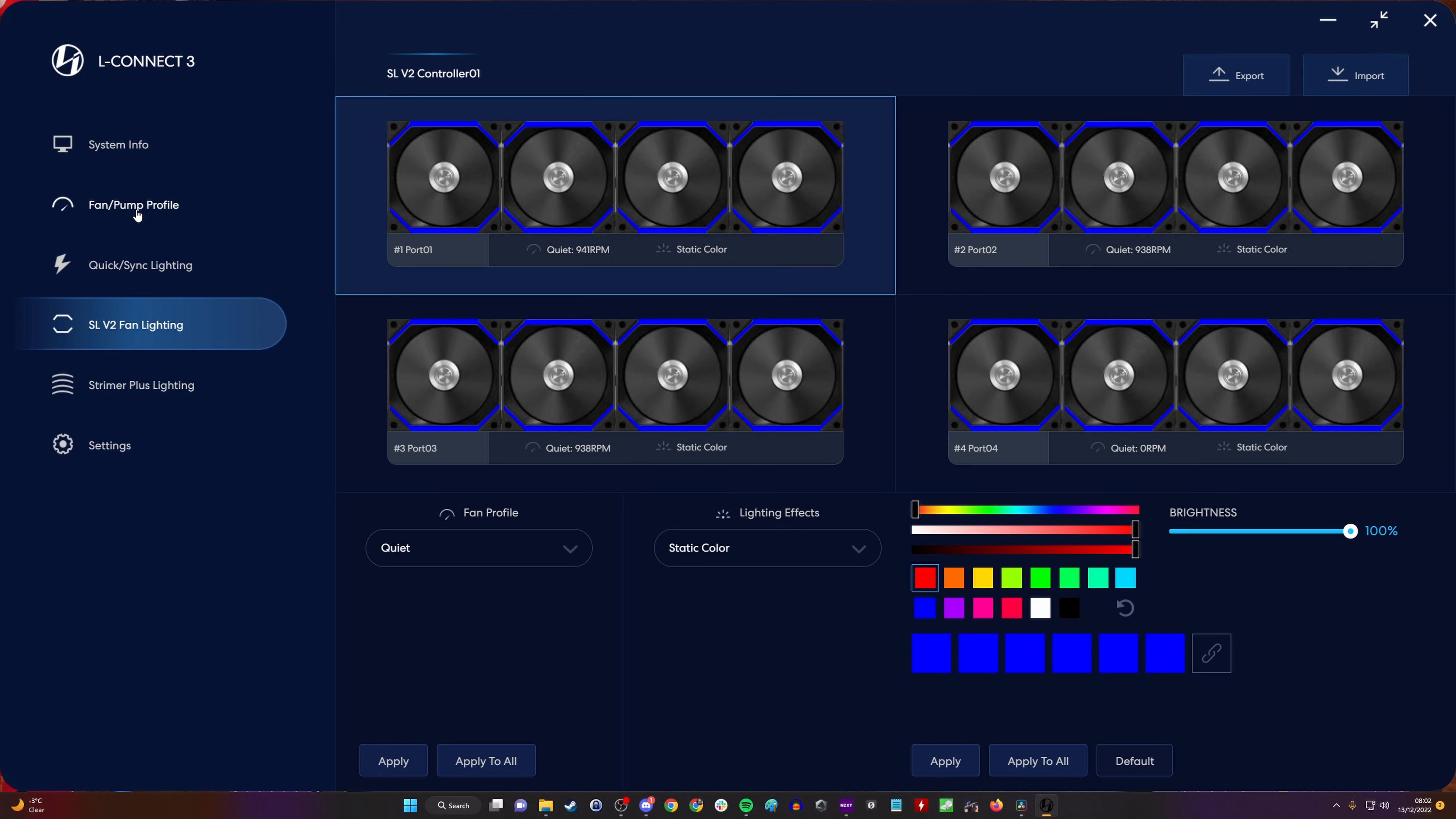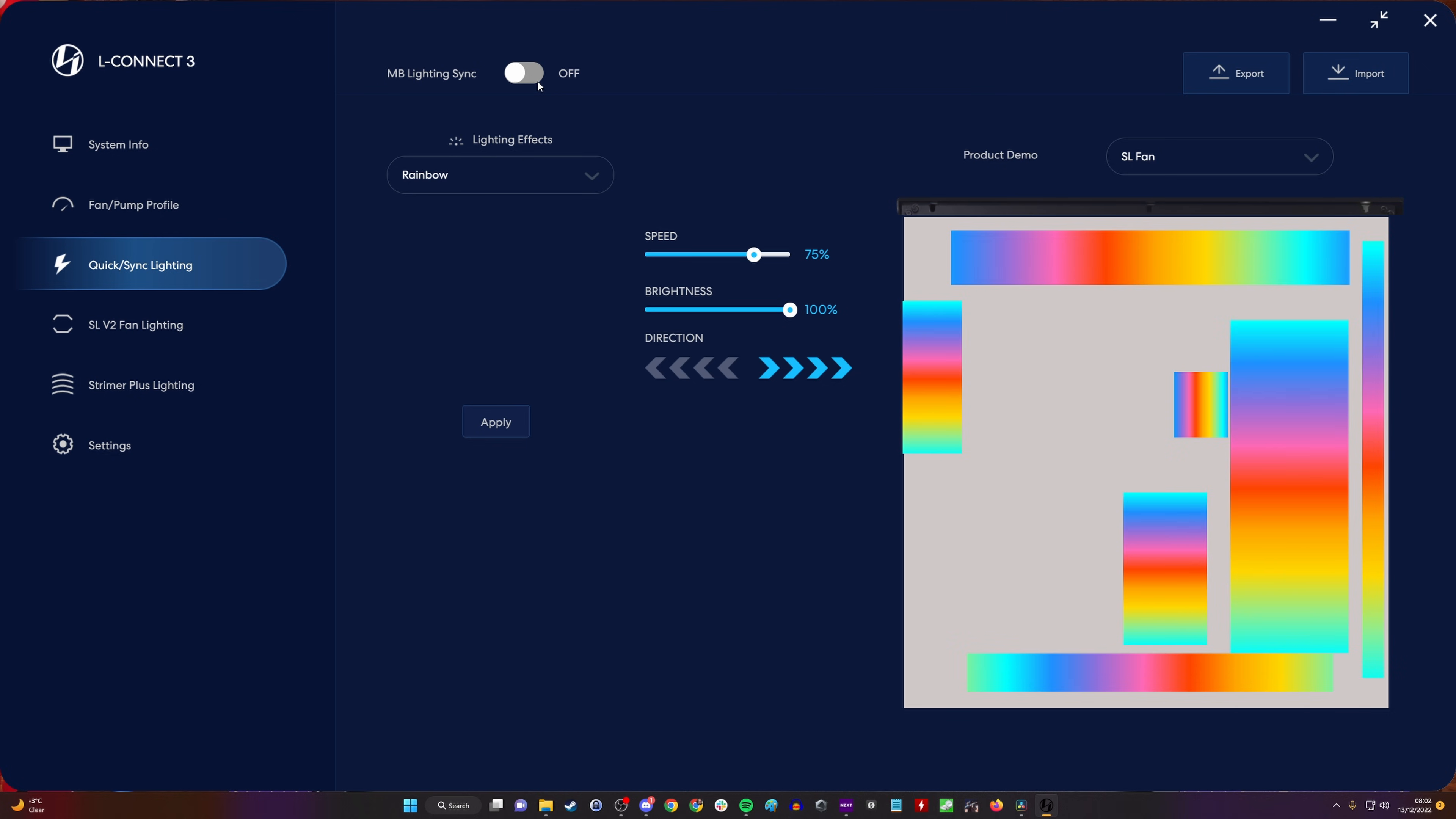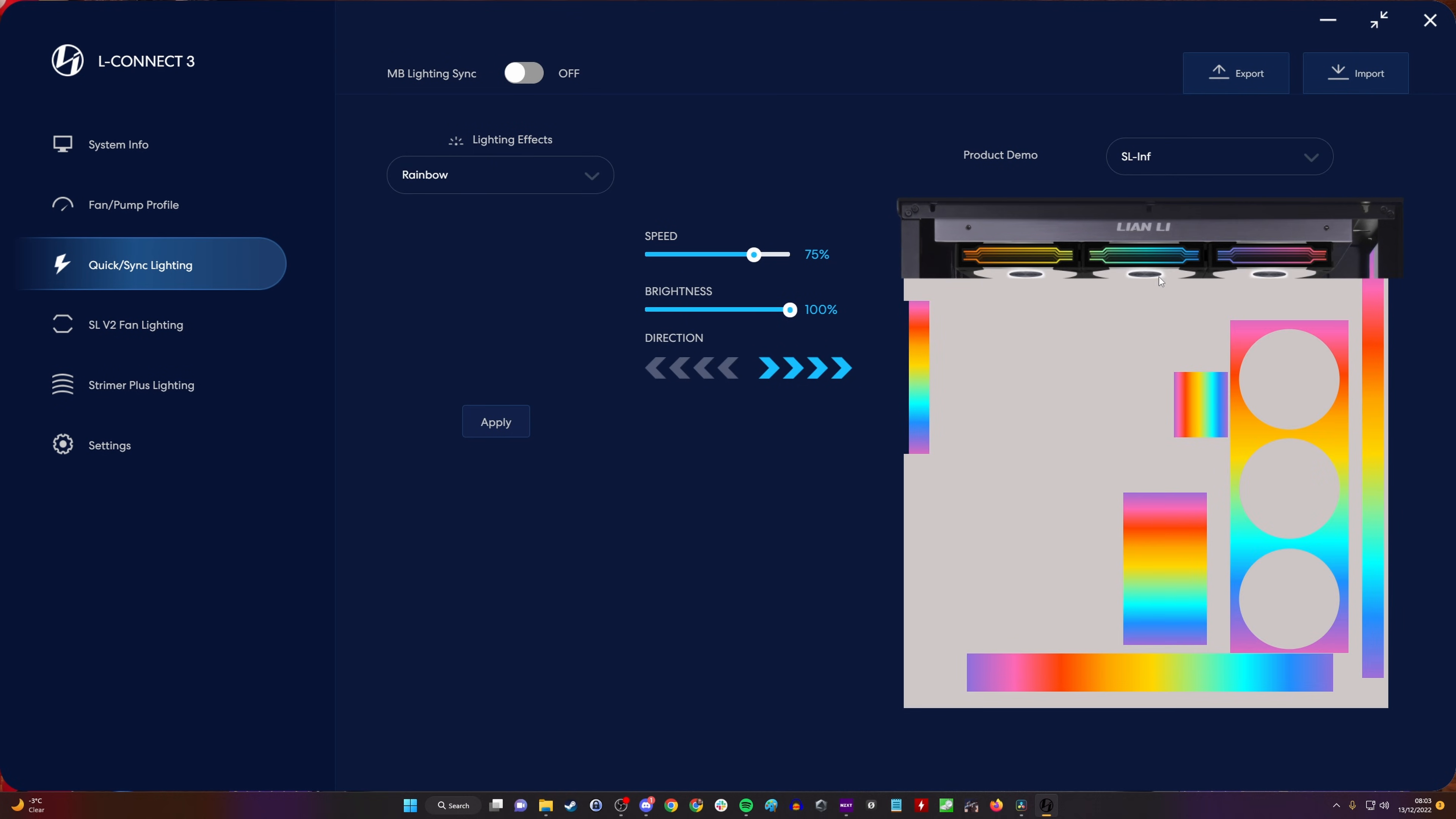Another thing to watch out for is the motherboard lighting sync. On the top left of LConnect 3 with the quick sync lighting settings, you can switch on and off the motherboard lighting syncing. If you have an MSI motherboard with Mystic Light, for example, or Asus Armory Crate with the Aura Sync, you could obviously sync up the RGB lighting there.